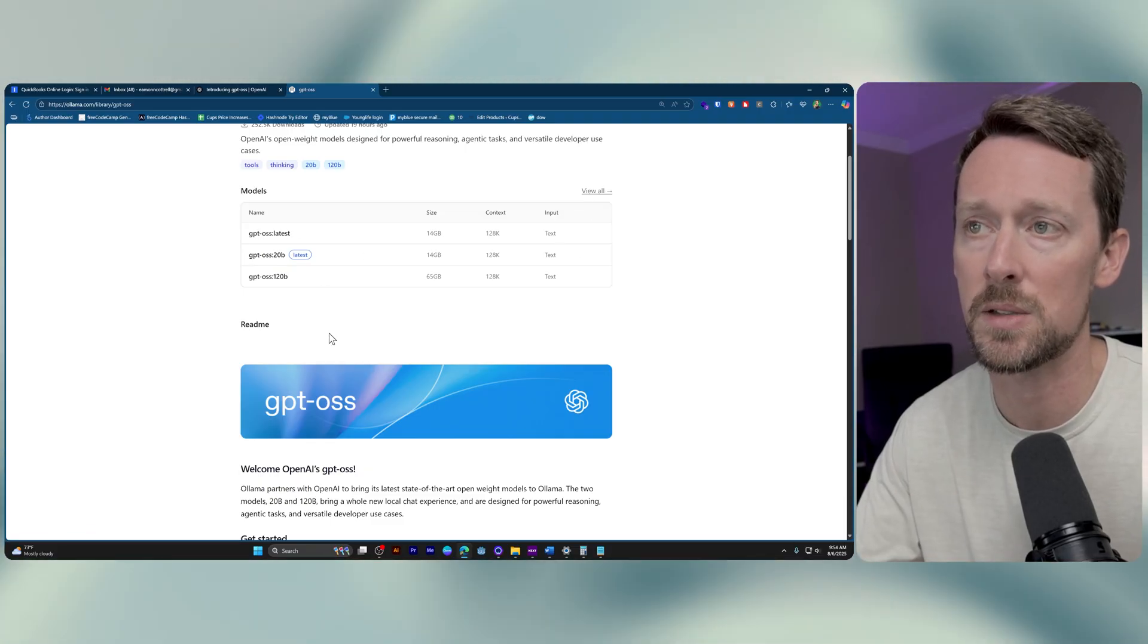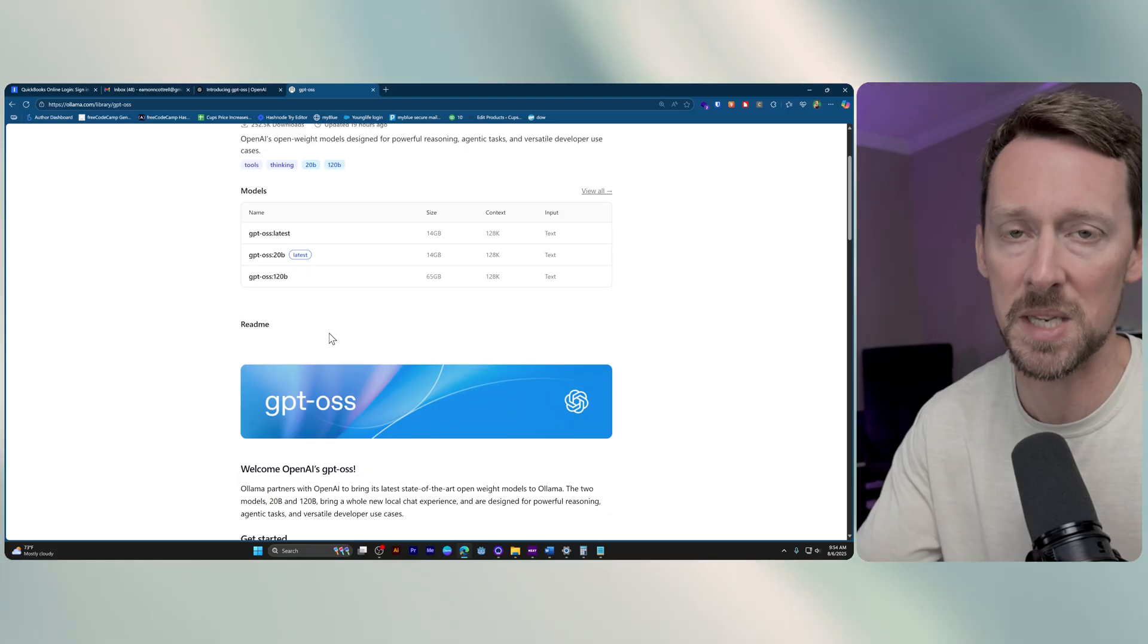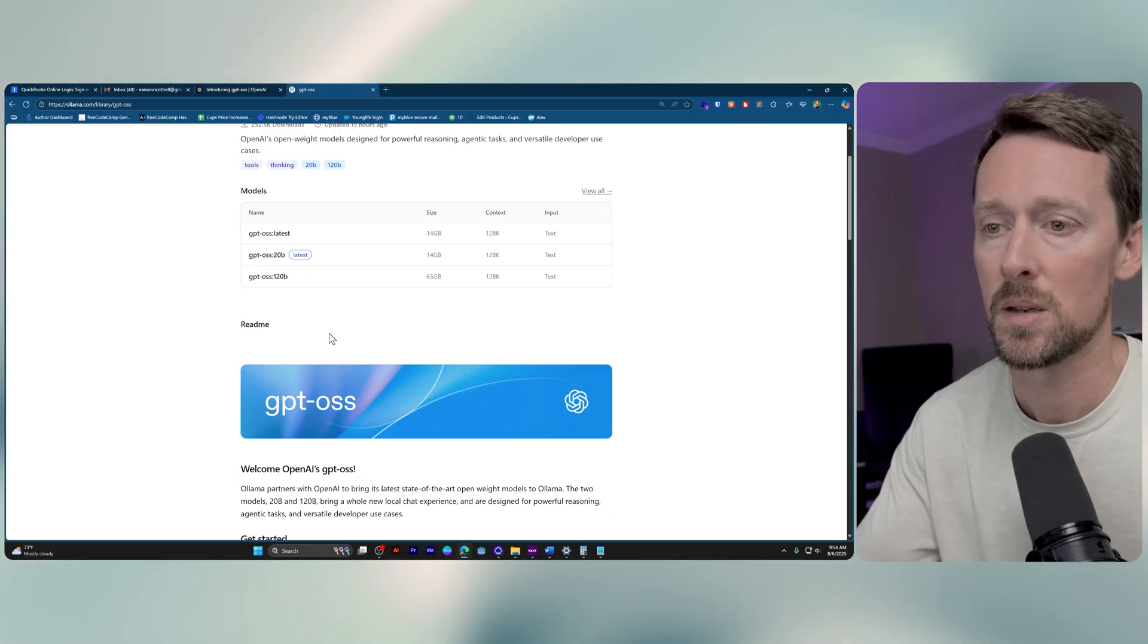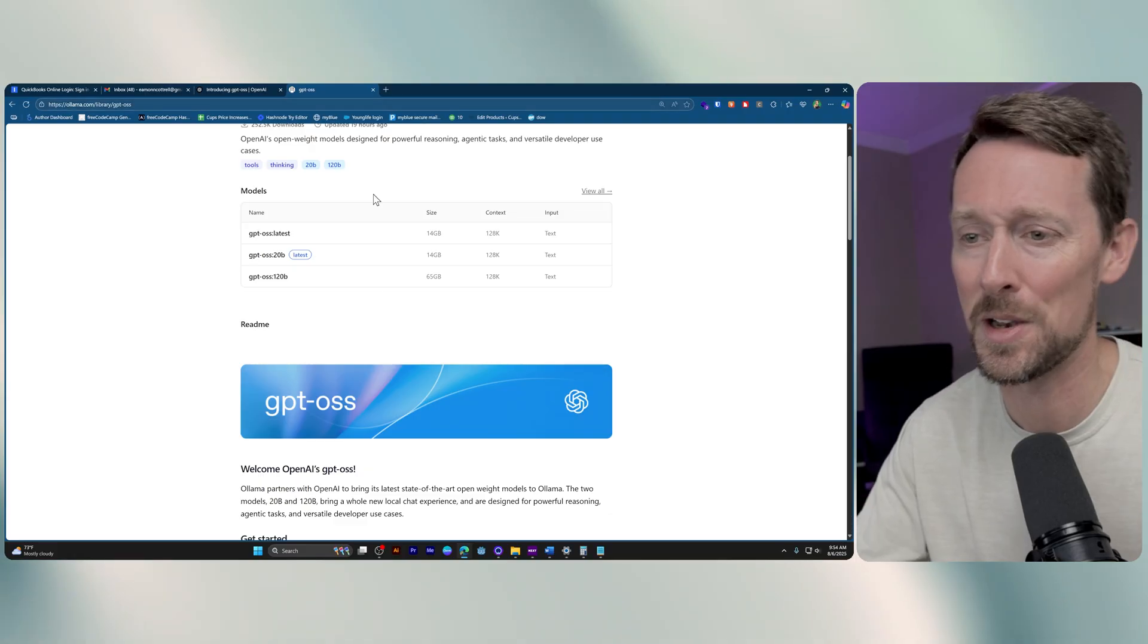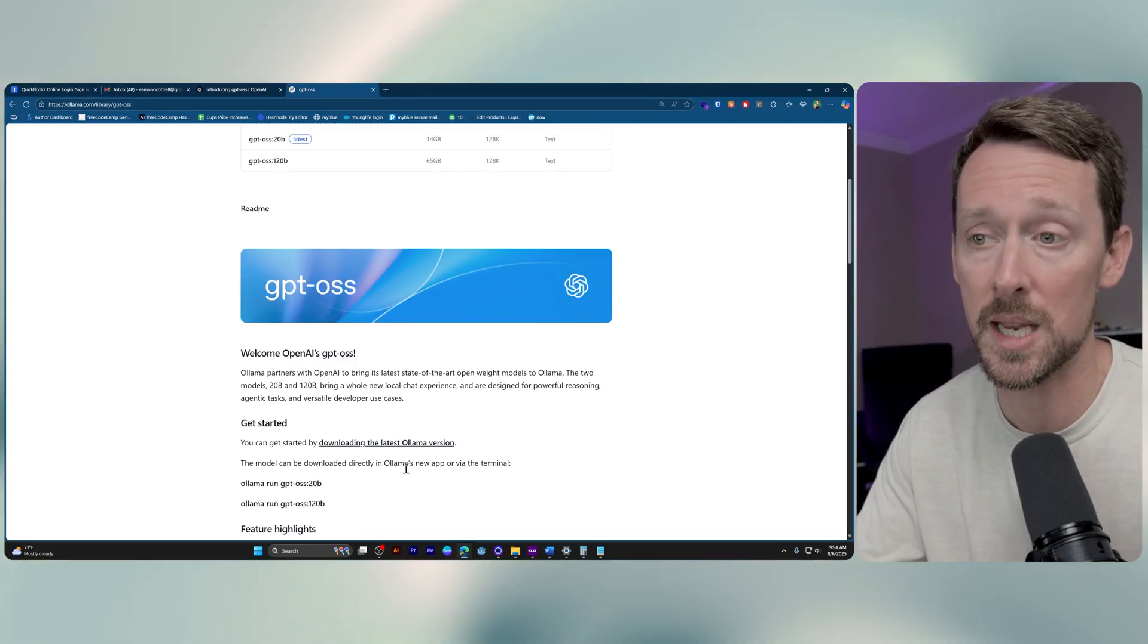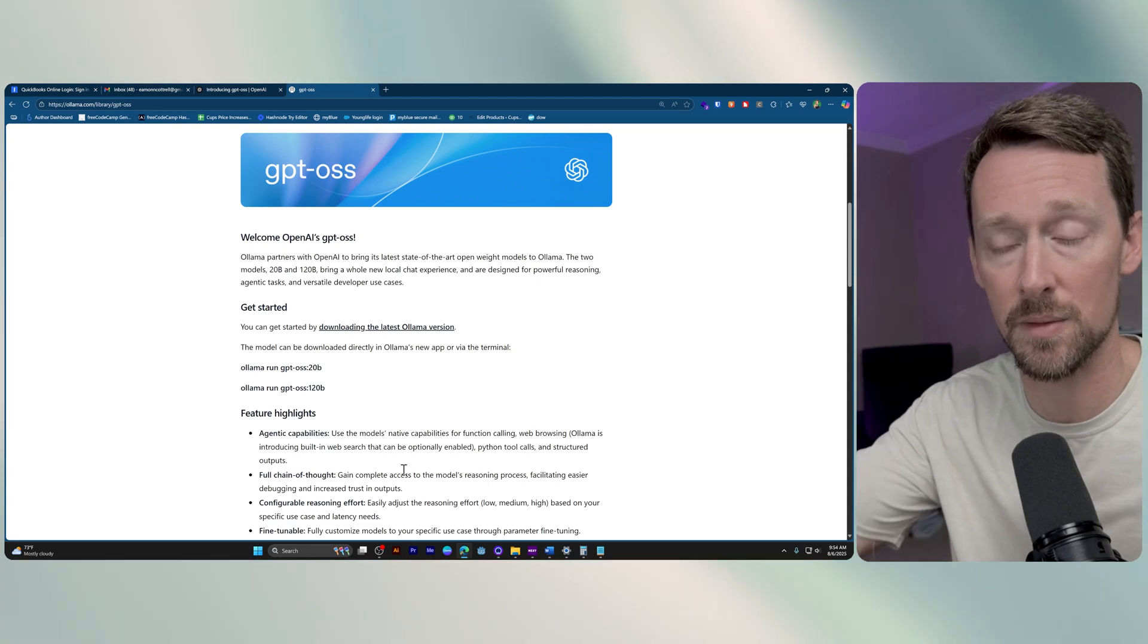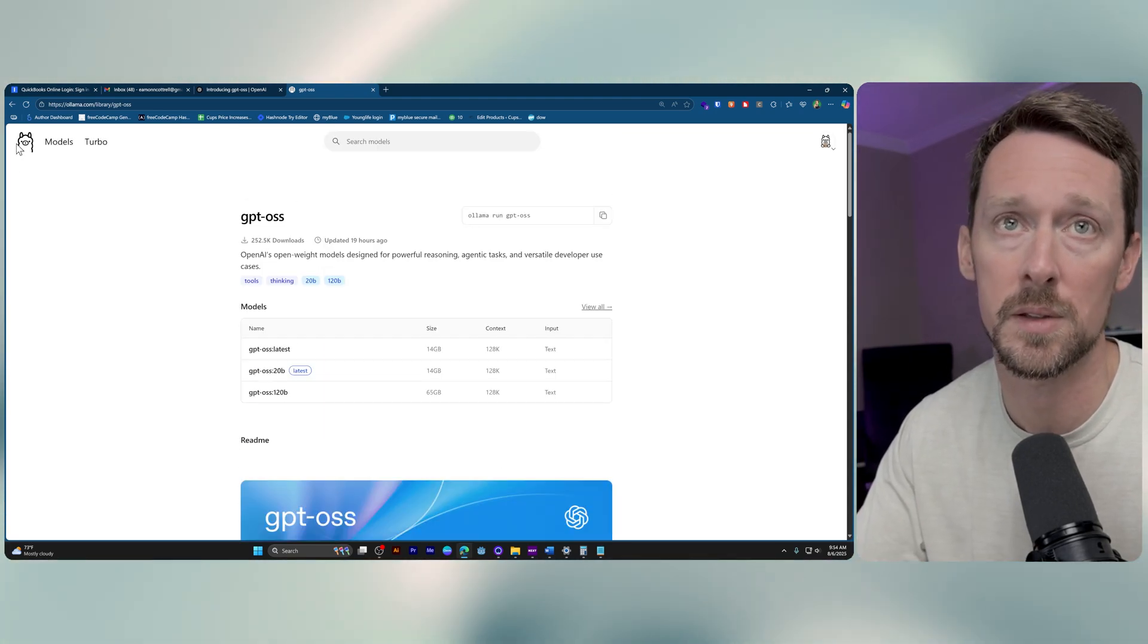It shows you the size and the context window and the input type. So you can only do text input. This is pretty sweet because you can now download ChatGPT's latest and greatest, well, maybe not the greatest, but their latest and newest open-source model onto your local machine.